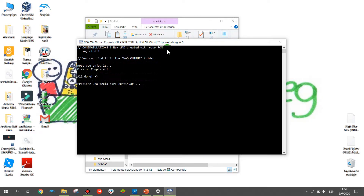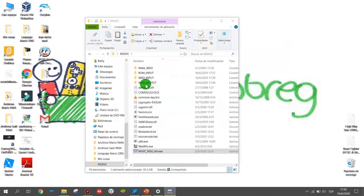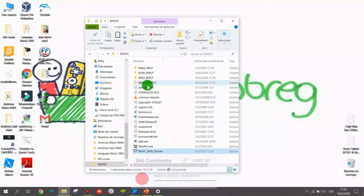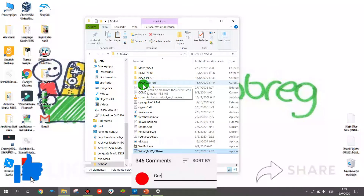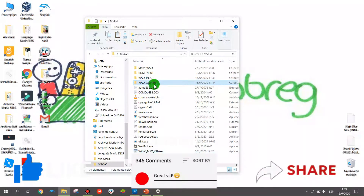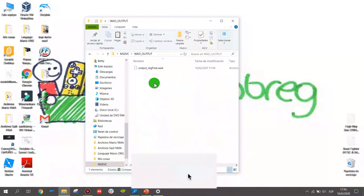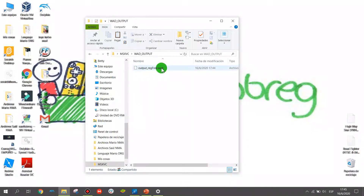The setup indicates that we successfully injected the Watt. Press any key to continue. You can find the new Watt in the WattOutput folder — just click it and you have a new Watt with your room.